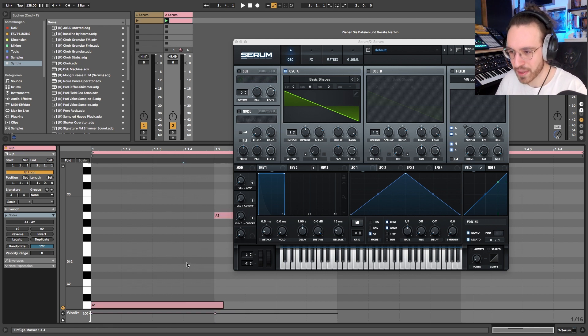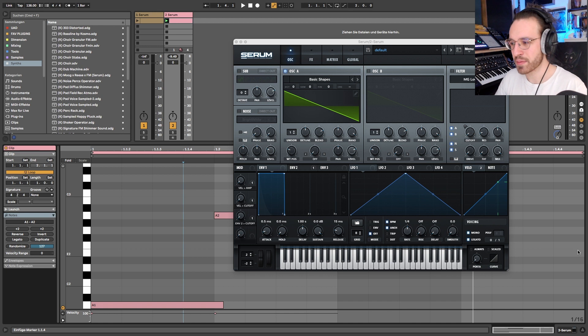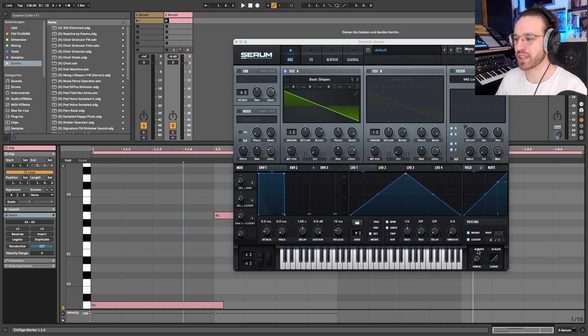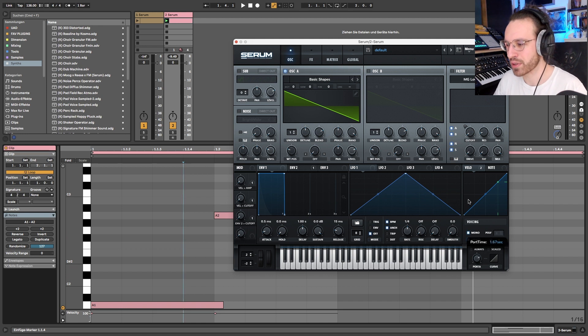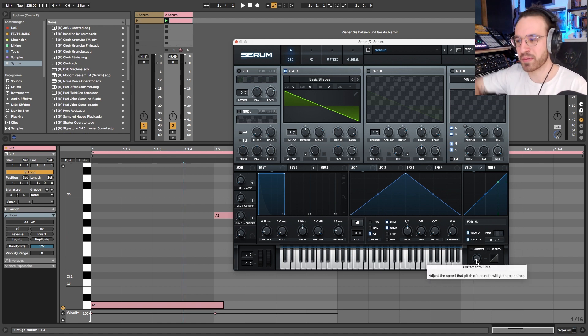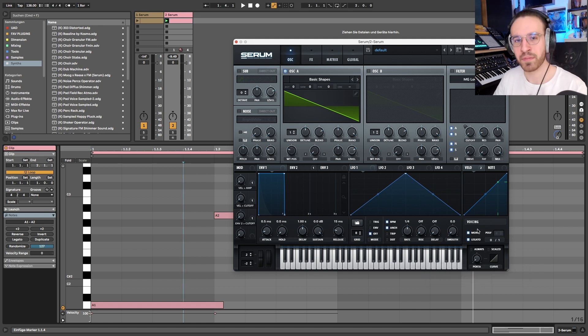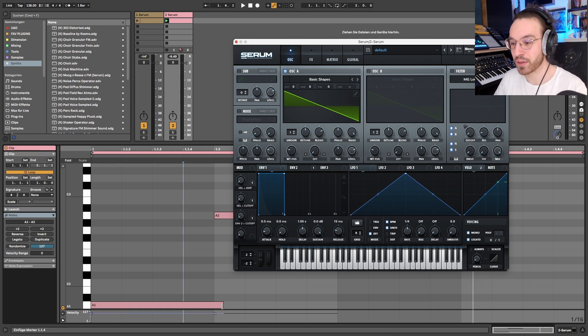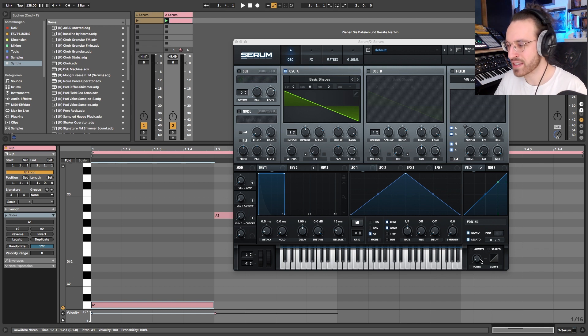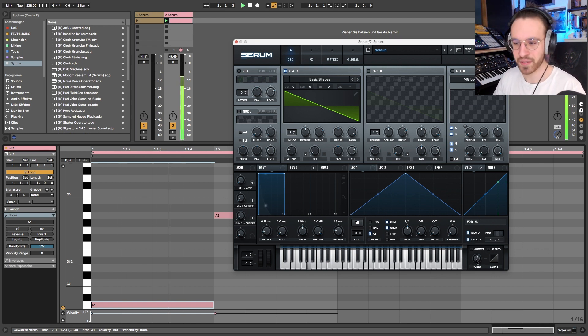Whenever two notes are overlapping, which we should do now, the next one is going to be played. Because it's mono, they're not going to be stacked on top of each other. But if we enable the portamento time, the glide, then there's going to be a pitch glide from one note to the other, only when they're overlapping. So that's very interesting. Let's set this all the way up, I don't know, 600 milliseconds, very long.